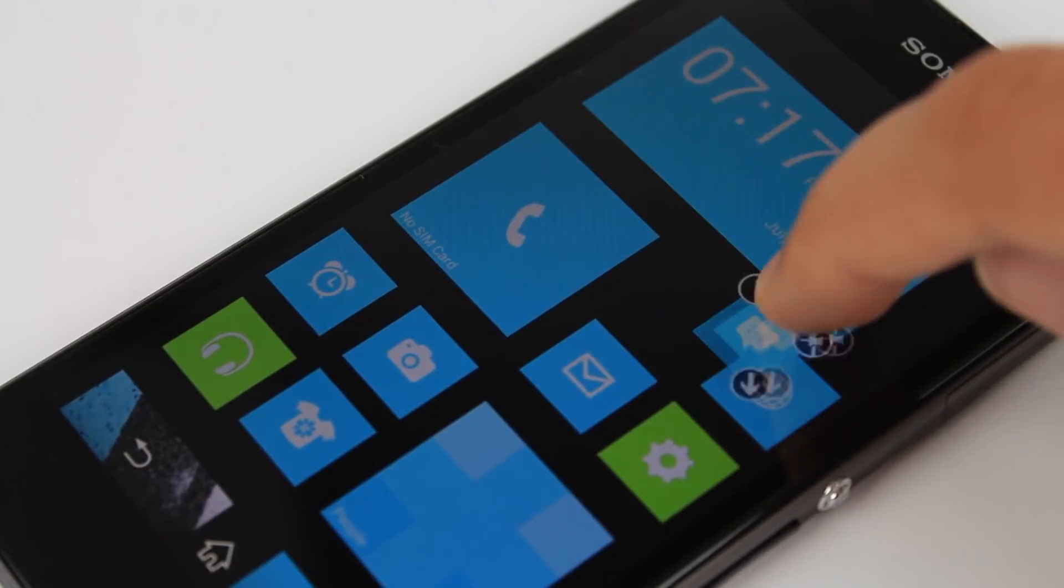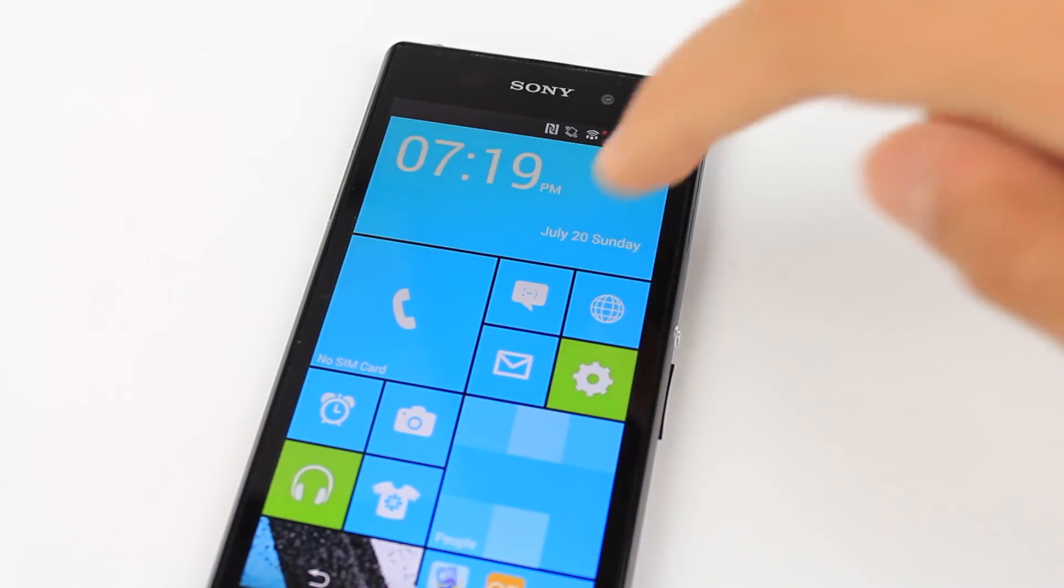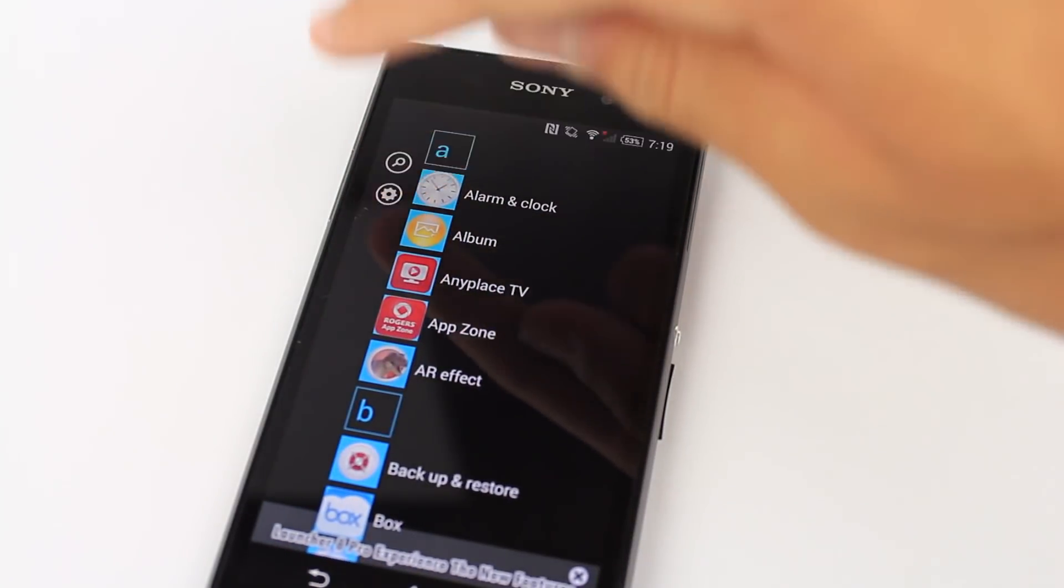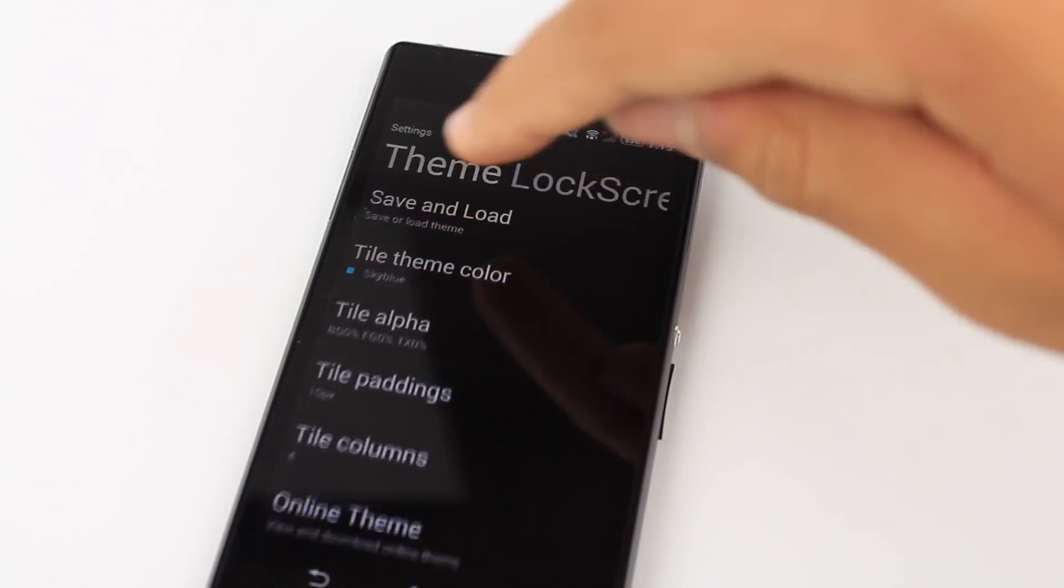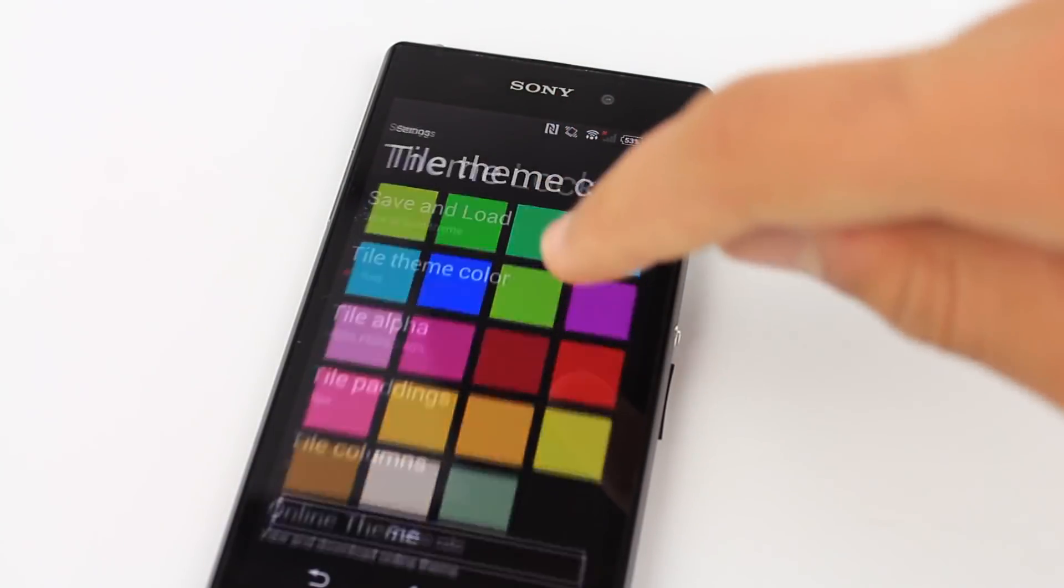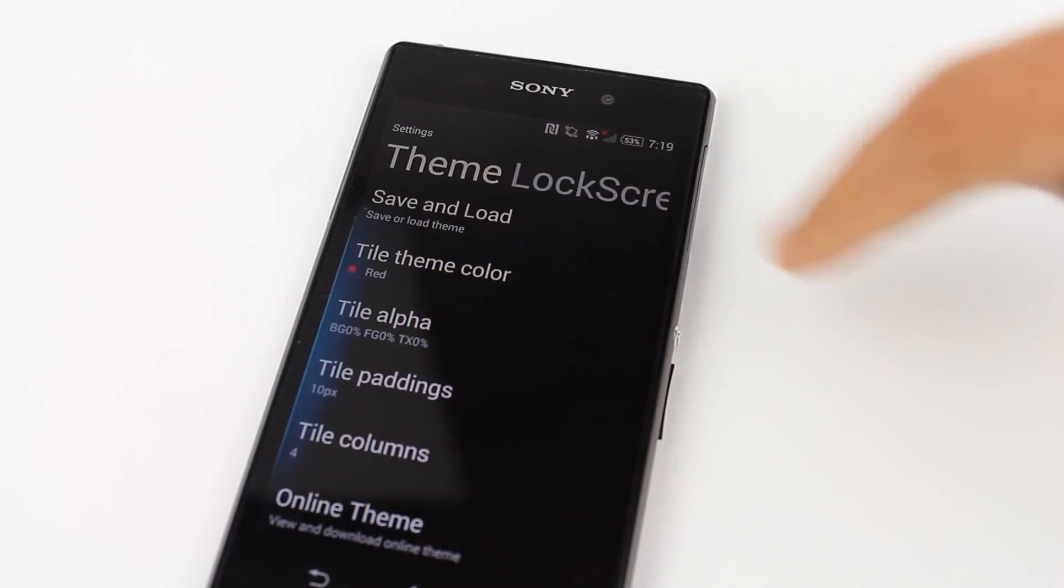Now at first glance, this launcher may look very simple and boring, but it offers lots of customization. Some aspects of customization more than what the real Windows Phone 8.1 software offers.